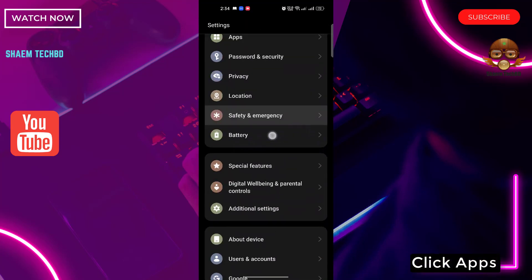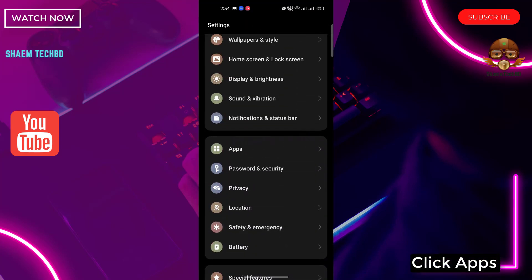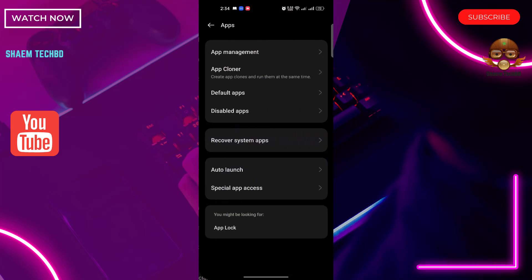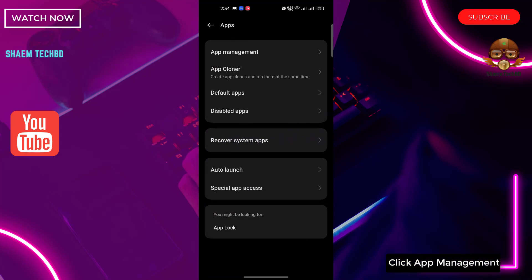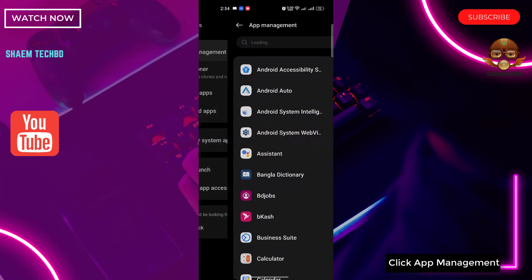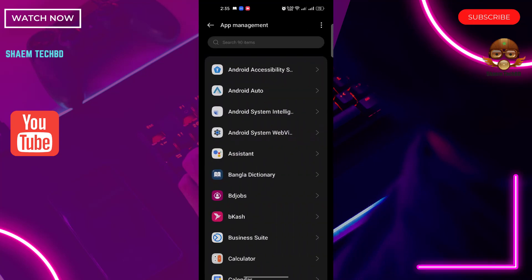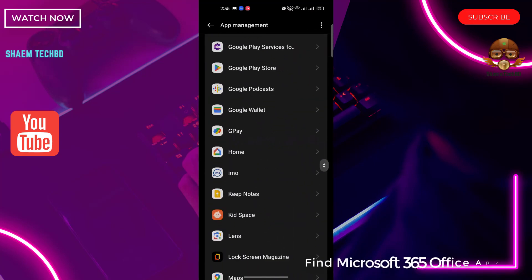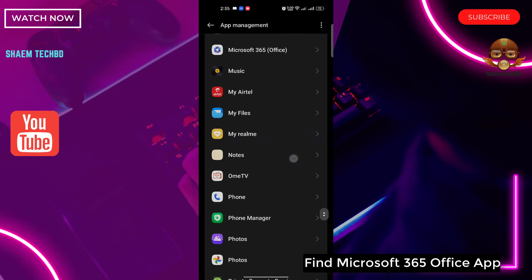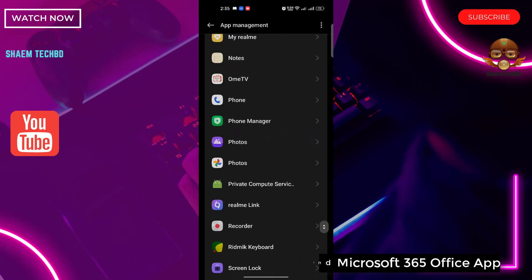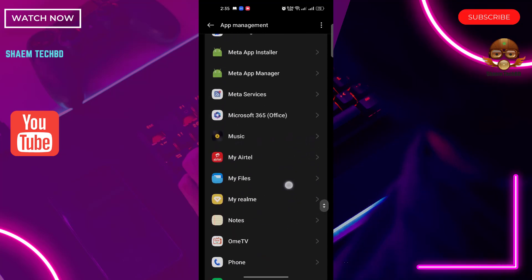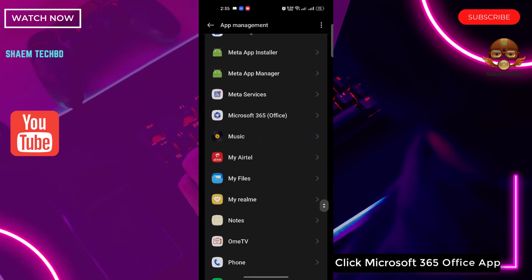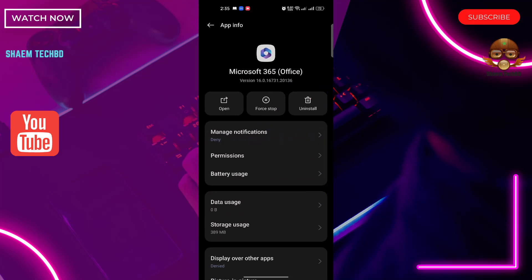Click Apps. Click App Management. Find Microsoft 365 Office app. Click Microsoft 365 Office app, click Storage Use.